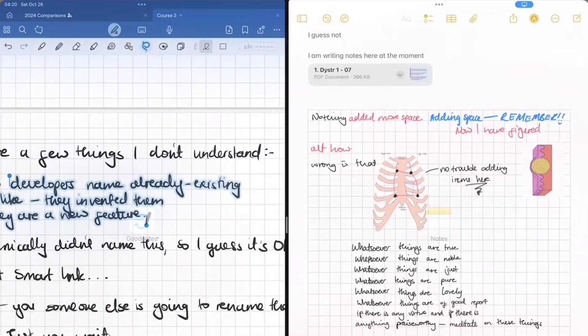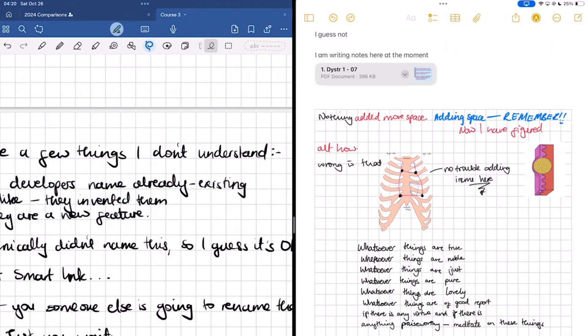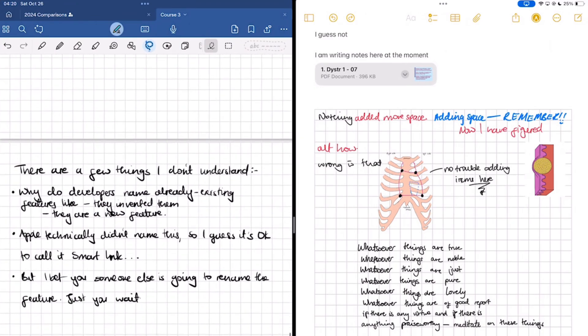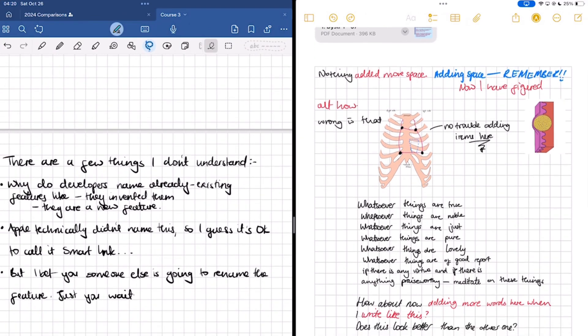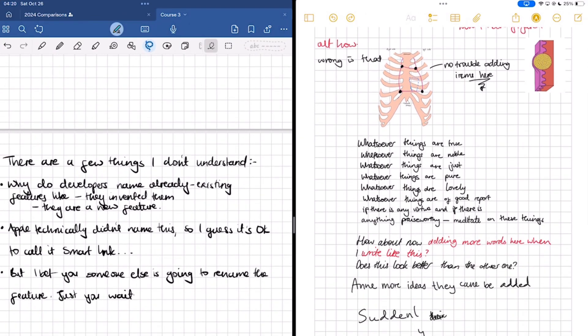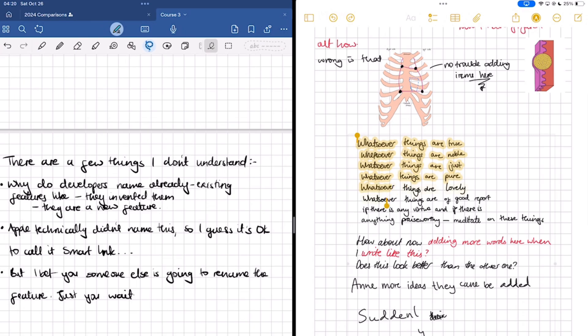Another difference I noticed is that in Apple Notes, simply long pressing your handwritten notes will select them, no matter what you're doing in the app.